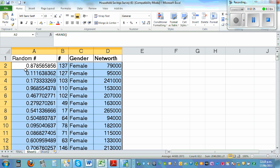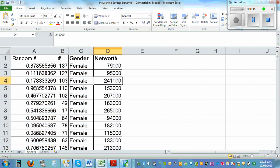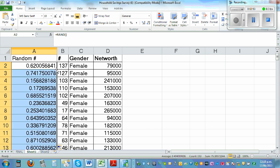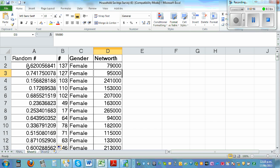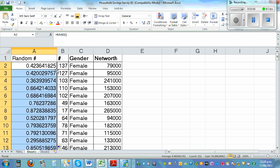The problem is that RAND() is a live formula — the numbers keep changing. Even after sorting, if you click on a cell and press enter or double-click, you get a new set of numbers. So the sorted order keeps changing.